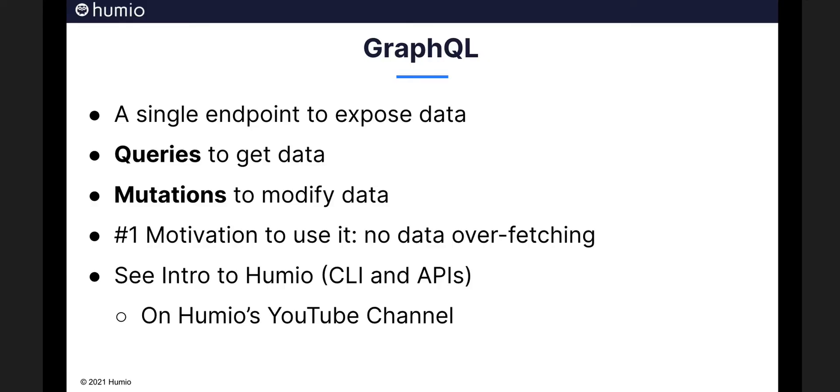Humio has chosen GraphQL for our main API because we believe it offers significantly more flexibility for API clients. GraphQL allows you to precisely specify the data you require, which allows you to call a single endpoint to get everything you need. This makes creating integrations and clients for Humio much easier.